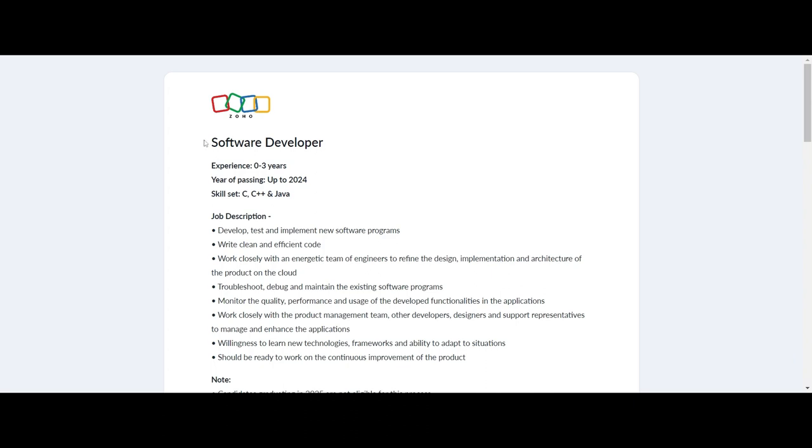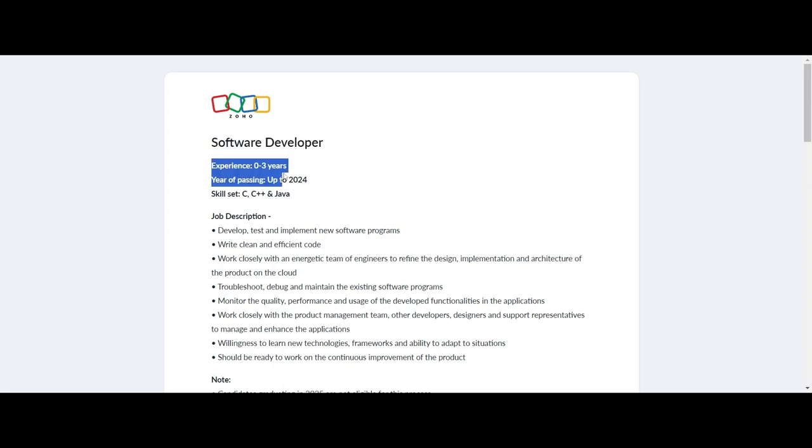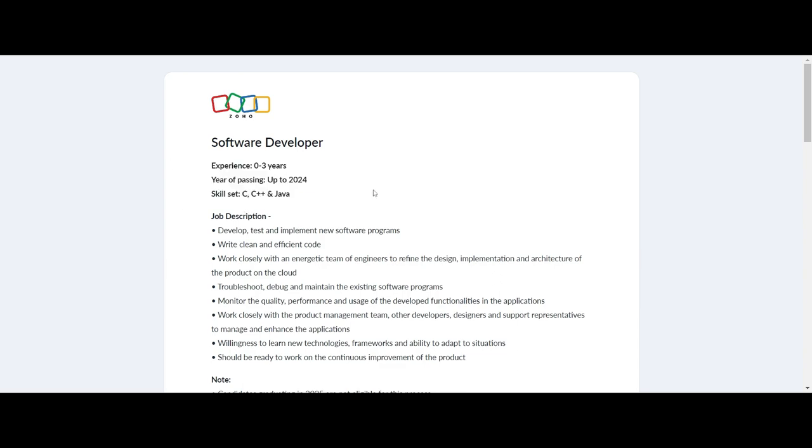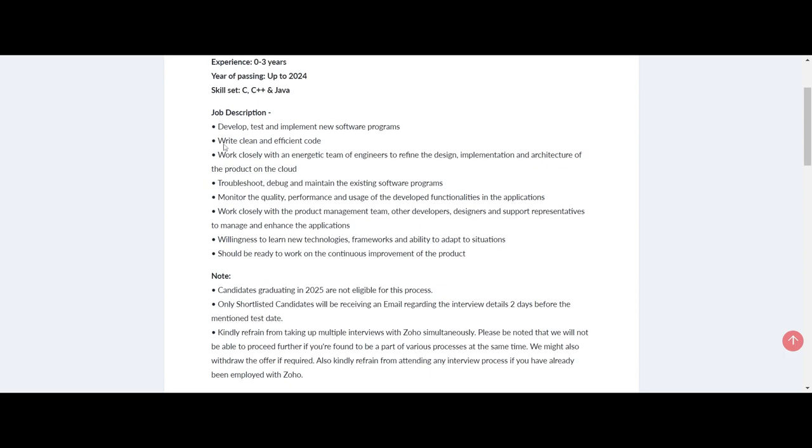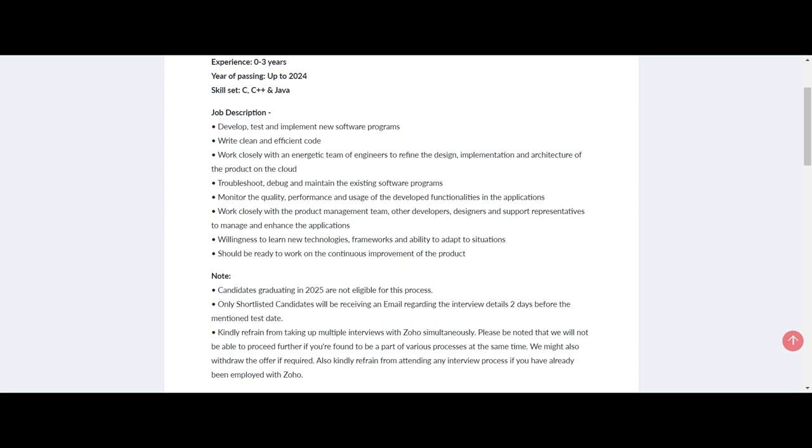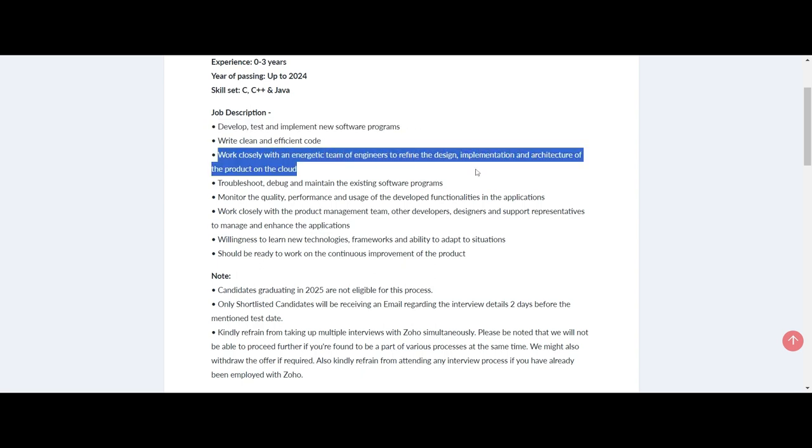Please do not take up multiple interviews with Zoho simultaneously. Keep in mind, the organization may withdraw the offer if you're found to be part of multiple processes at the same time. If you're already employed with Zoho, please avoid attending any interview process.